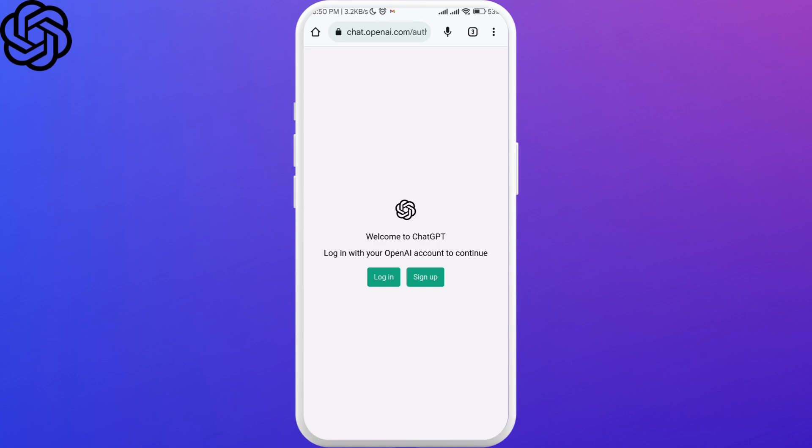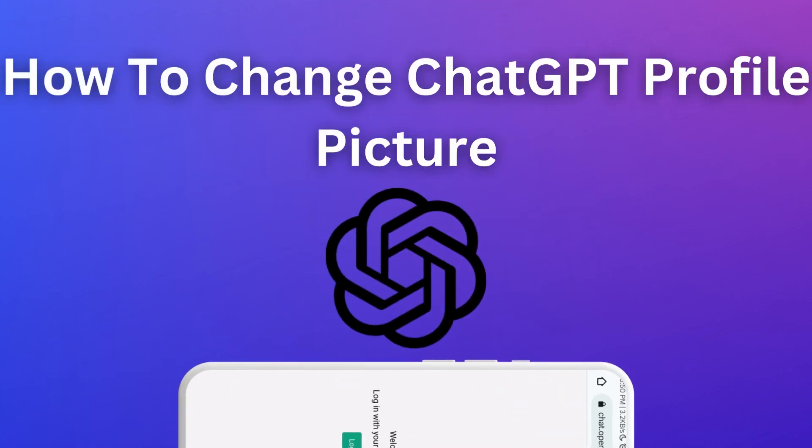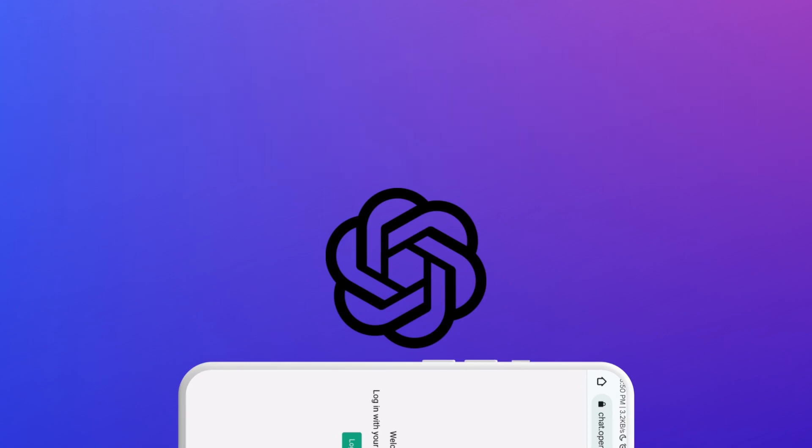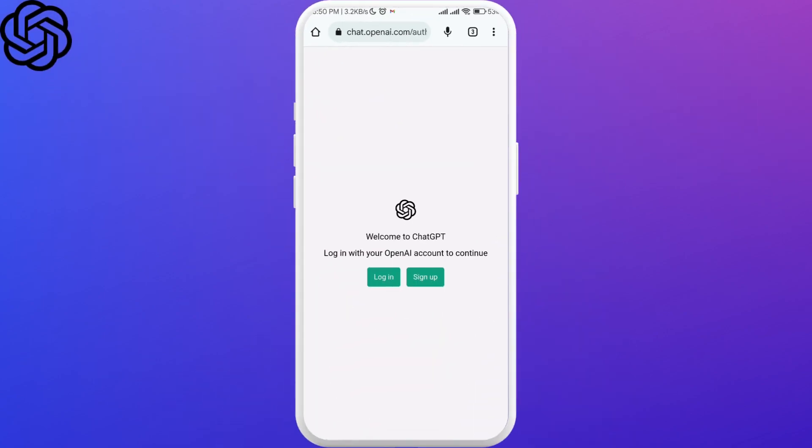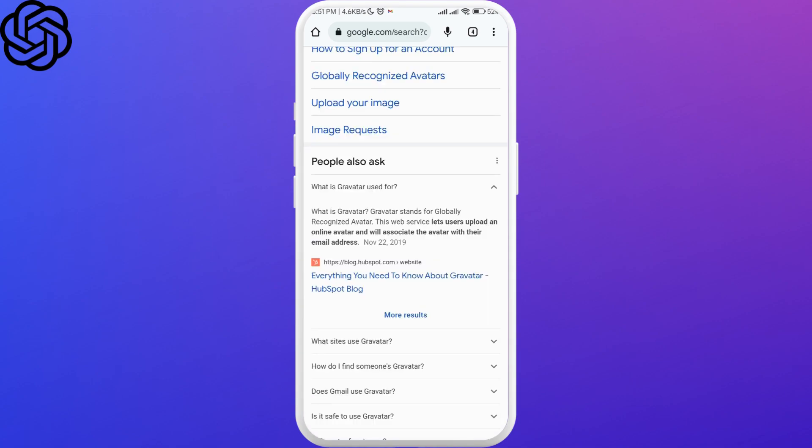Hello and welcome to Login Science. In today's video I'm going to show you how you can change your ChatGPT account profile picture from just your initials to whichever picture you want. Let's get started. For this we will be using a website called Gravatar that lets users upload an online avatar and associate the avatar with their email address.